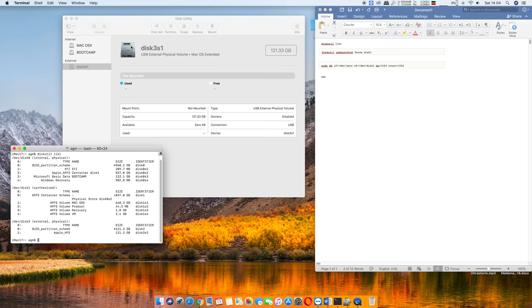In this case, on Disk Utility, it says disk 3 right there, and you just want to go ahead and verify that it is. There's the identifier disk 3, and just keep that in mind that it's disk number 3.